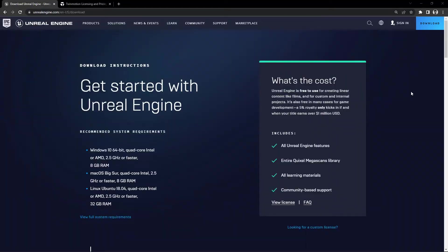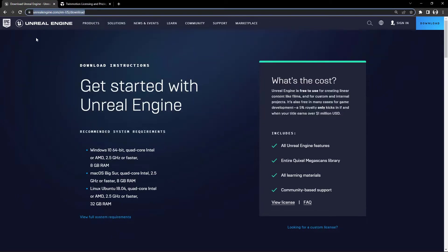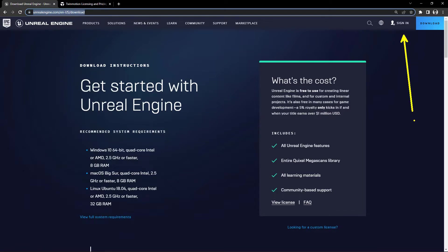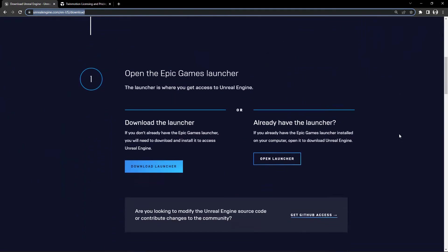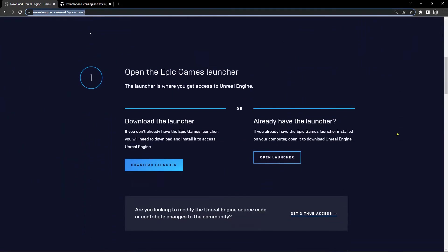If you don't already have the Epic Games Launcher, let's walk through that. First thing you're going to want to do is come to this website up here at the very top. We'll leave this in the description below. Go ahead and create a sign-in and get yourself an account. If you already have the account, just download the Epic Games Launcher if you don't already have it. Once you have your account set up, come back to the site and look for this Download Launcher button.